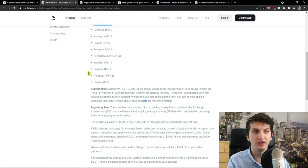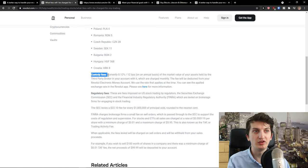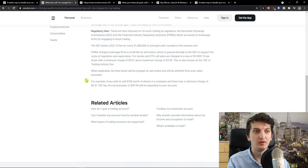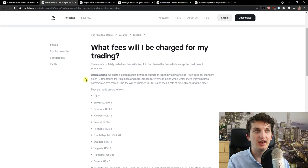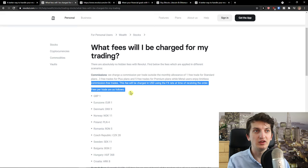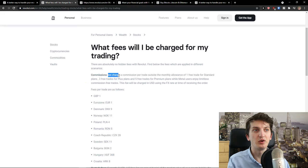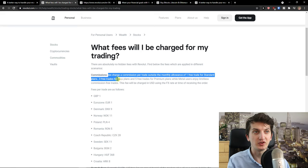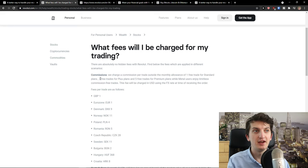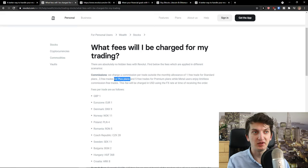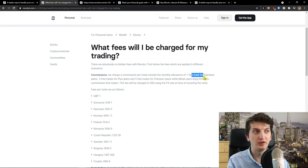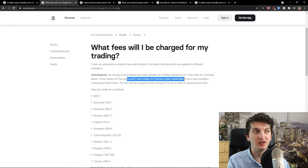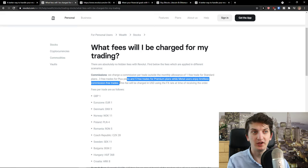And fees per trade here as follows: Eurozone, one euro. Then you get also the custody fees, and we charge a commission per trade outside the monthly allowance of one per trade for standard plans, three free trades for Plus plans (that's me). So for standard plans you have one free trade, five free trades for Premium plans, and Metal users enjoy limitless commission-free trades.